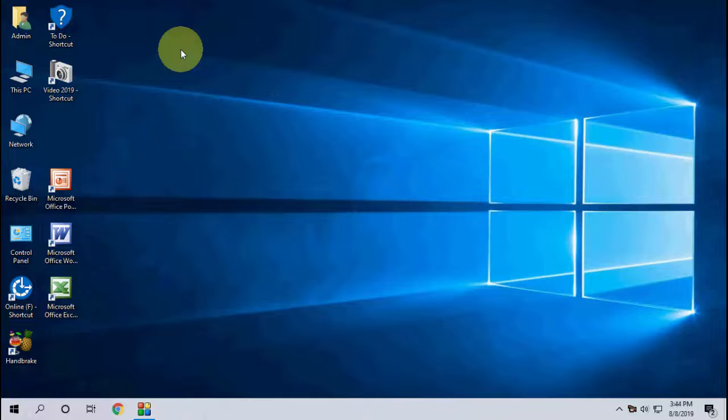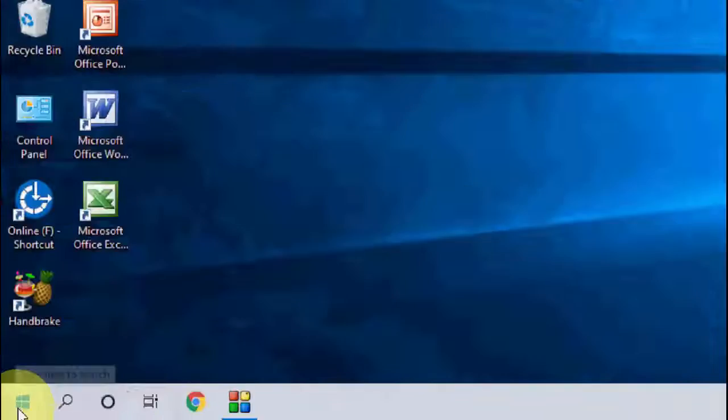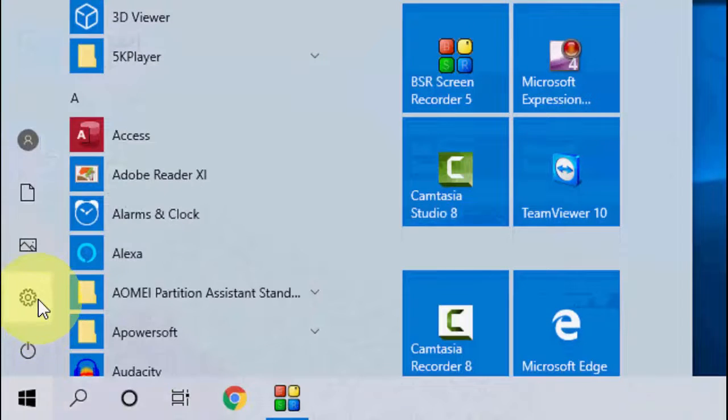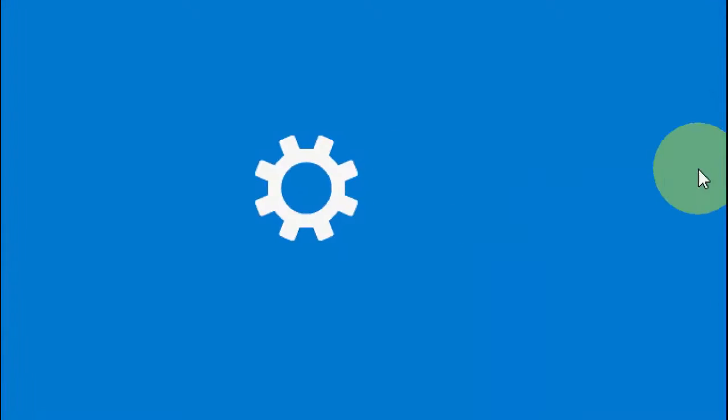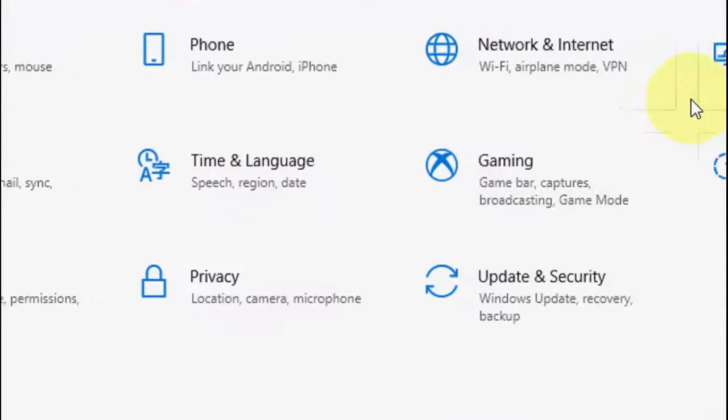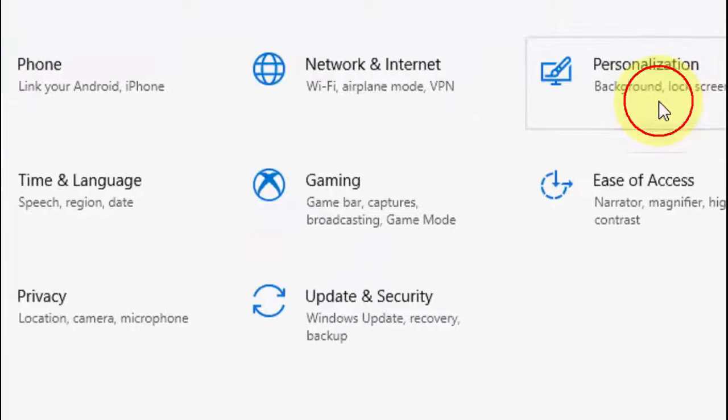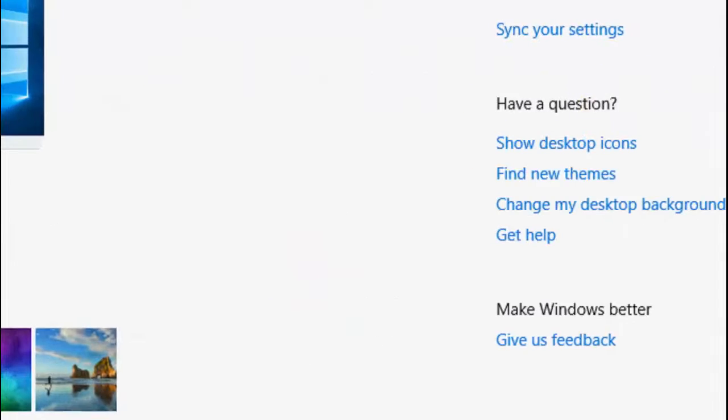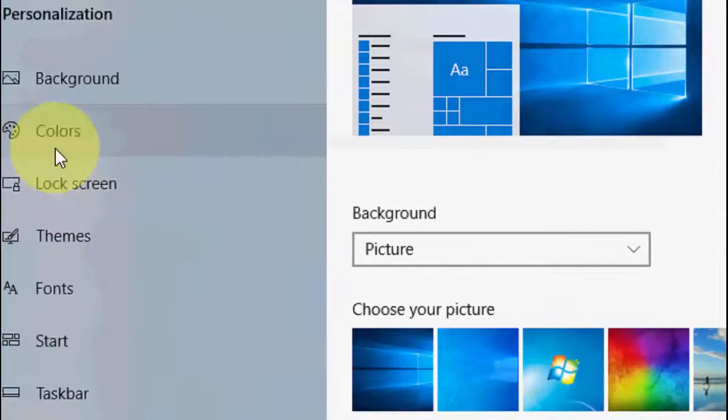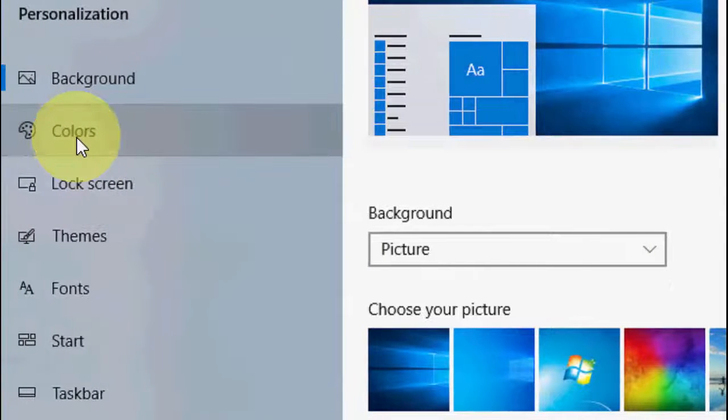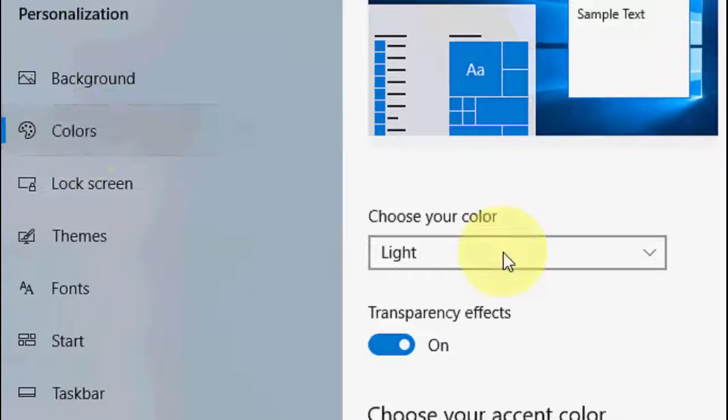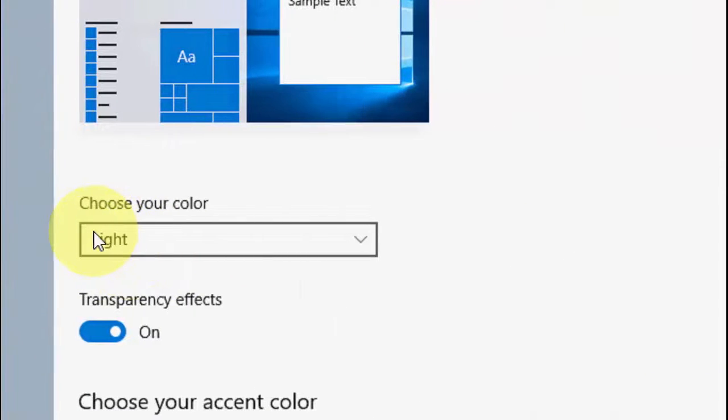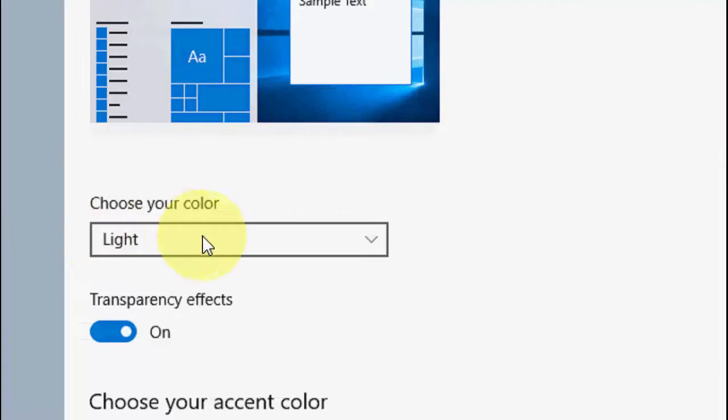To apply dark mode, just go to Settings, then go to Personalization, and click on Colors where you can choose your color.